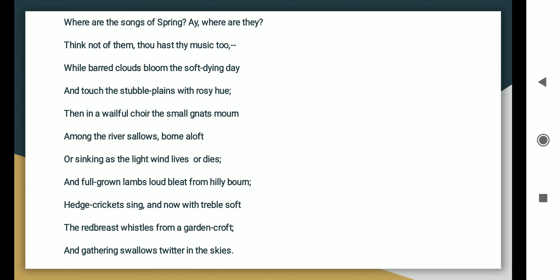And full-grown lambs loud bleat from hilly bourn. Hedge-crickets sing, and now with treble soft the red-breast whistles from a garden-croft, and gathering swallows twitter in the skies.